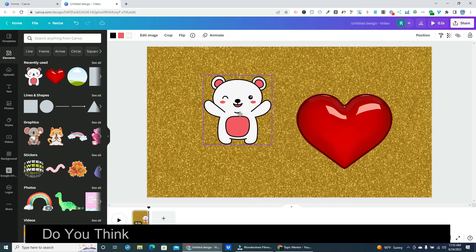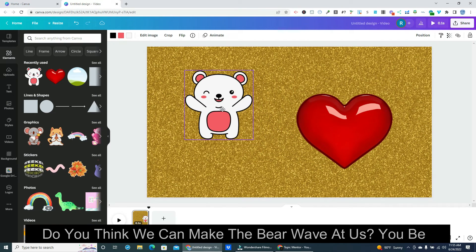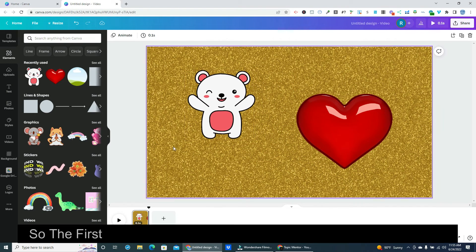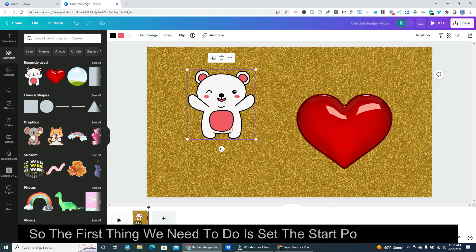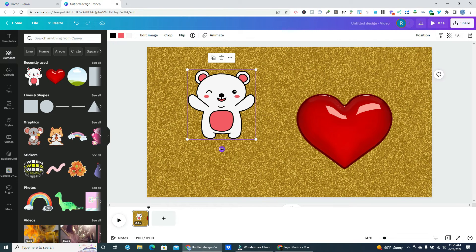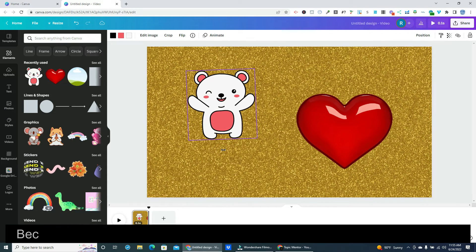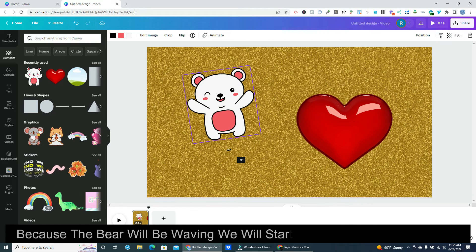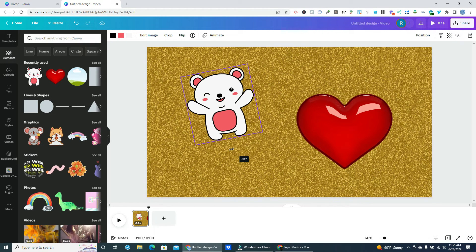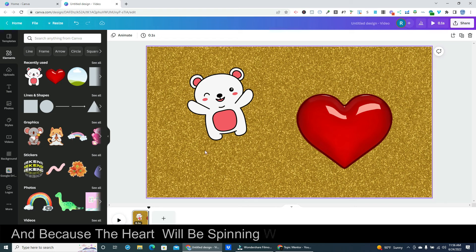Do you think we can make the bear wave at us? You bet! So the first thing we need to do is set the start position for each. Because the bear will be waving we will start him 12 degrees to the left. And because the heart will be spinning we will start it at 0 degrees.